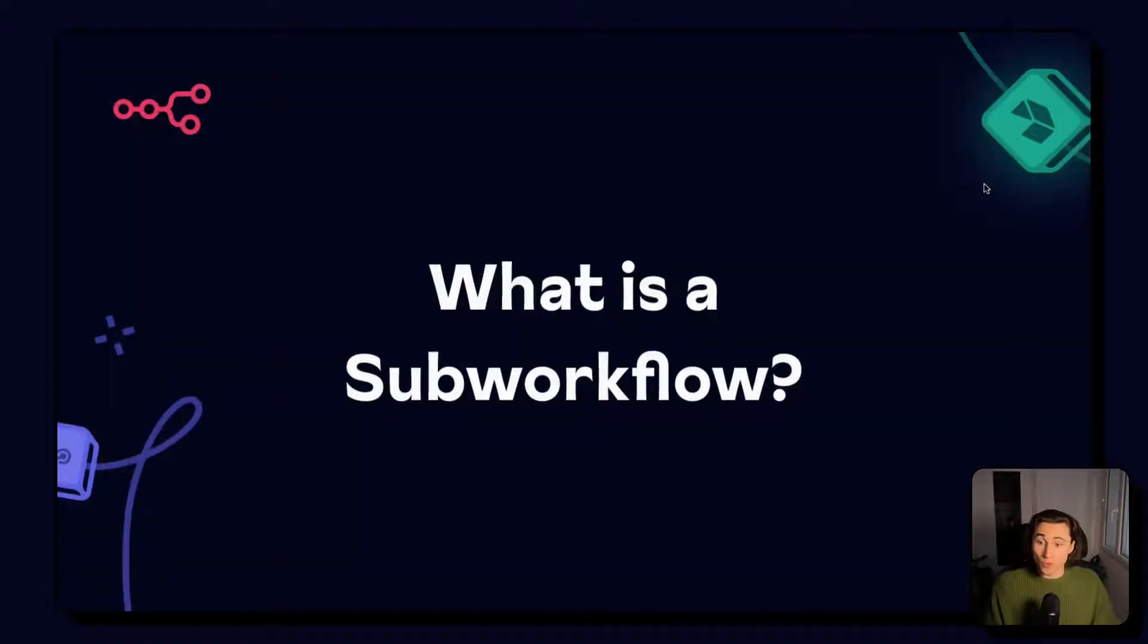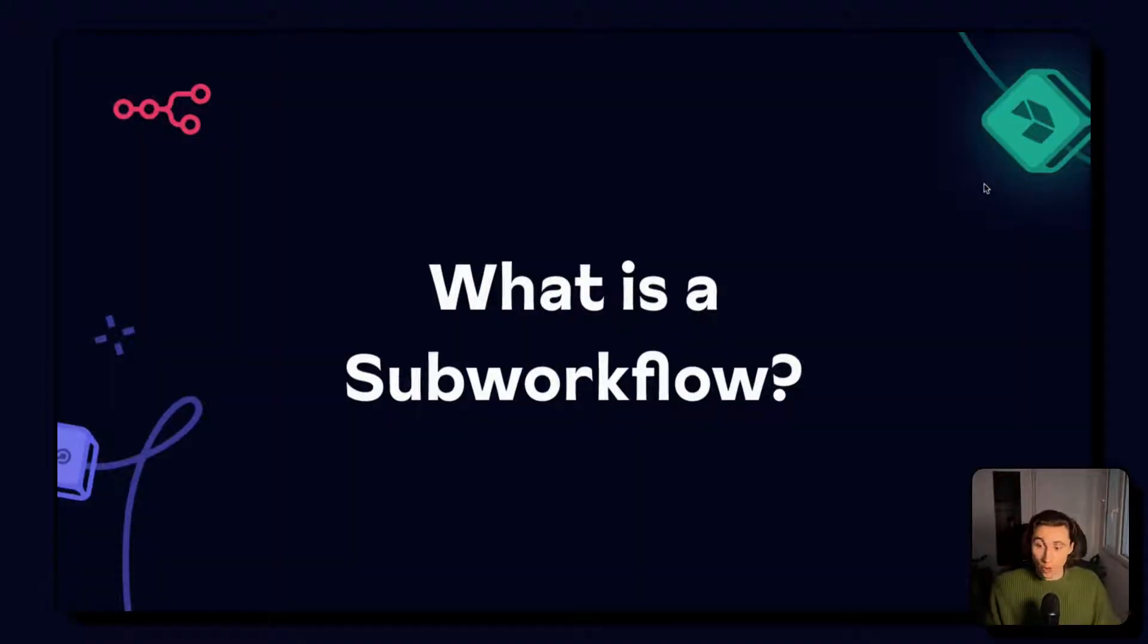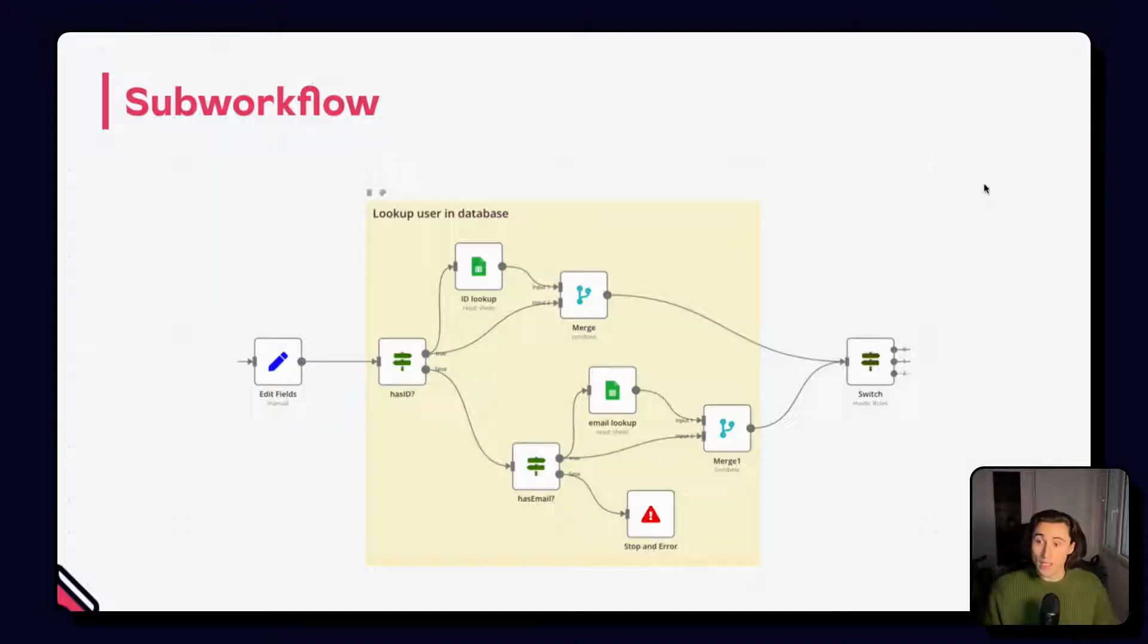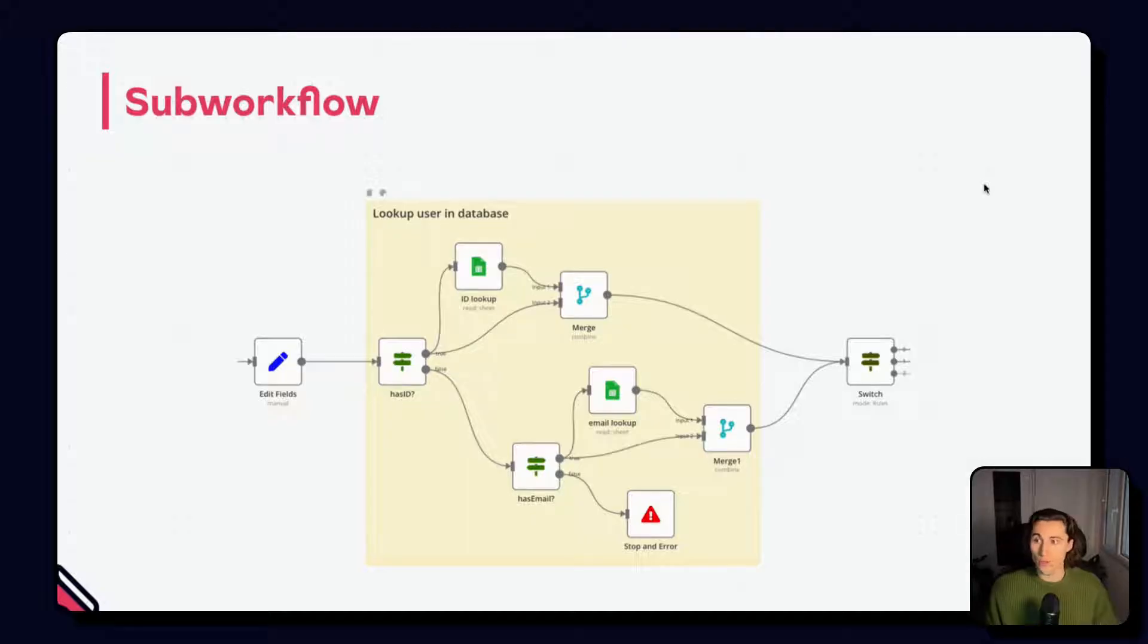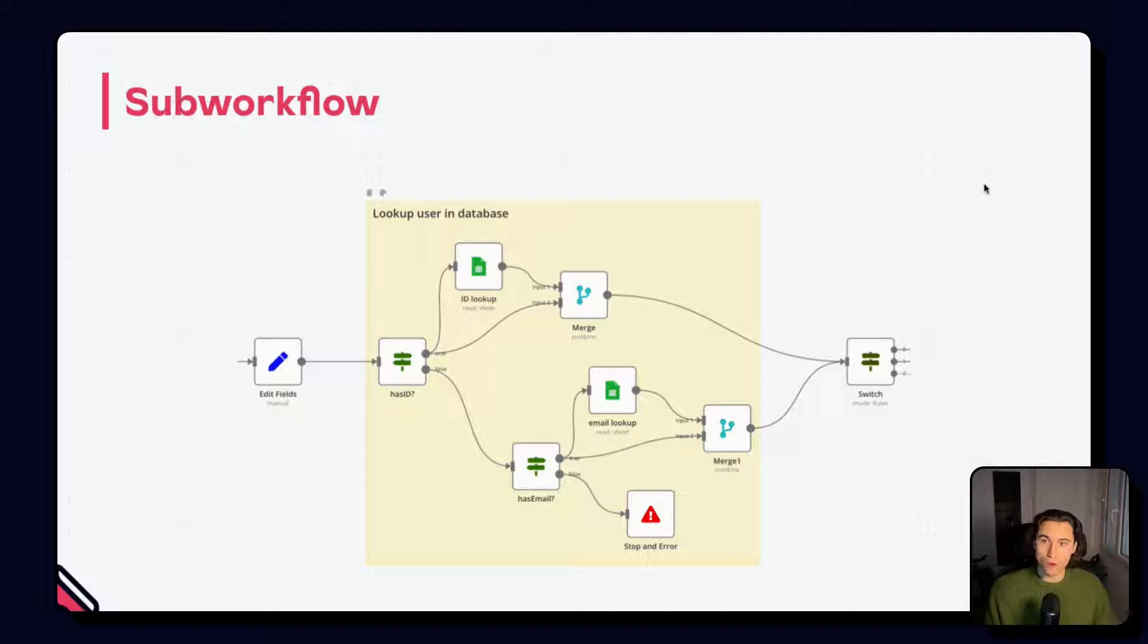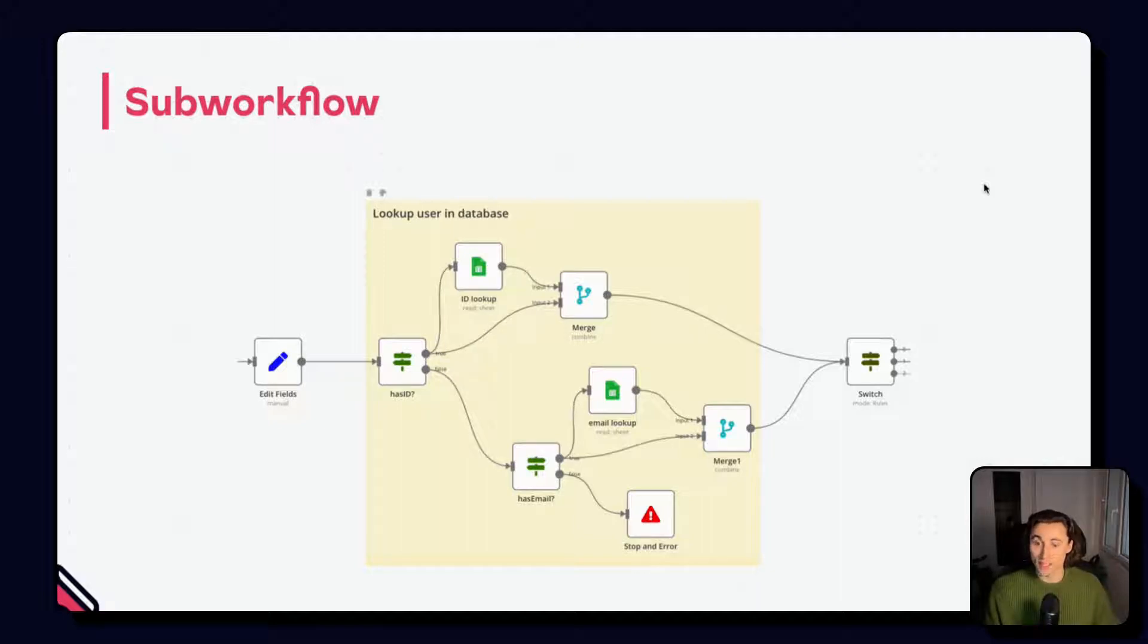So the first topic we need to cover is what is a sub workflow. The execute workflow node allows you to call one workflow from another, allowing you to either execute multiple workflows back to back, or extract a part of a workflow into its own dedicated workflow.